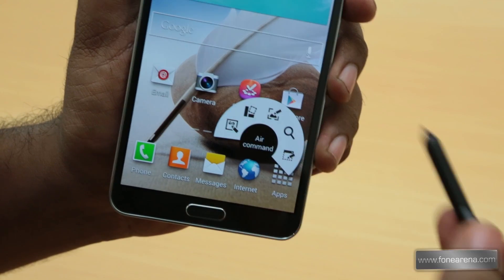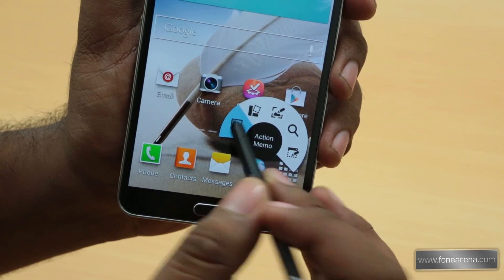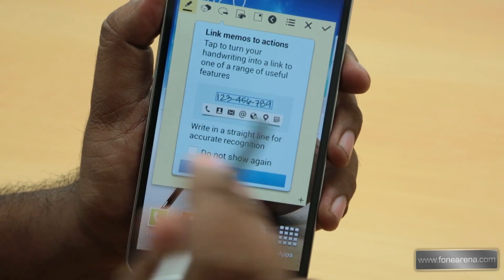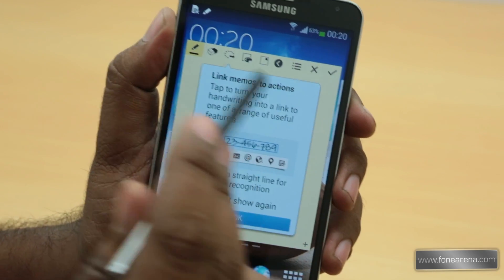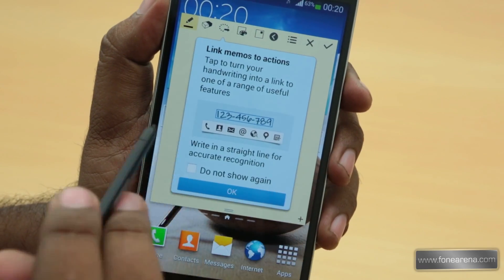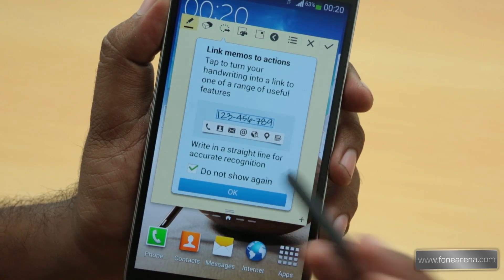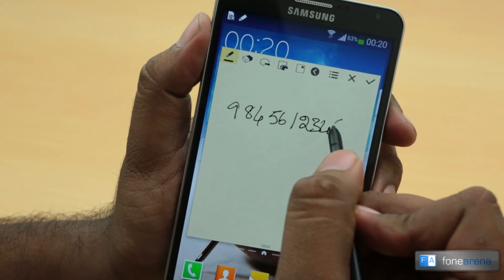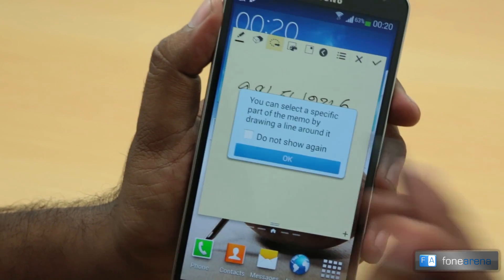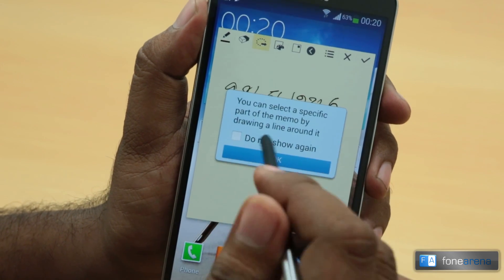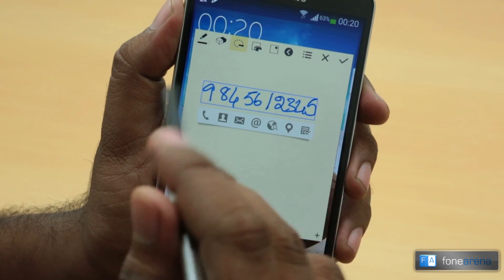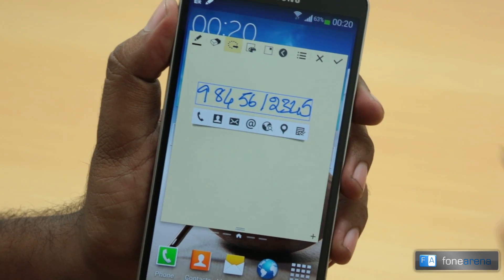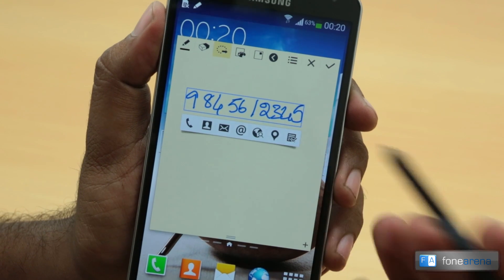First up you have Action Memo. This is pretty simple — the memos are actually actions; you can link memos to actions. I'm going to write some numbers and then link them to an action. I'll select a specific part of the memo by drawing a line around it. It has already selected all the numbers, so you can directly call, add as a contact, message, email, or search the web.